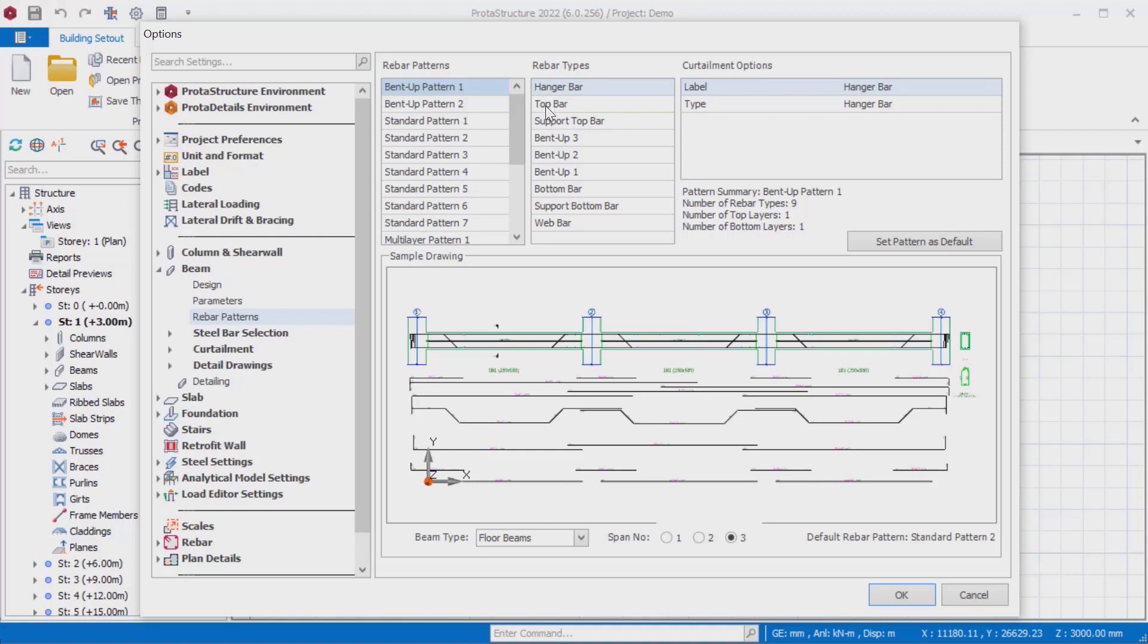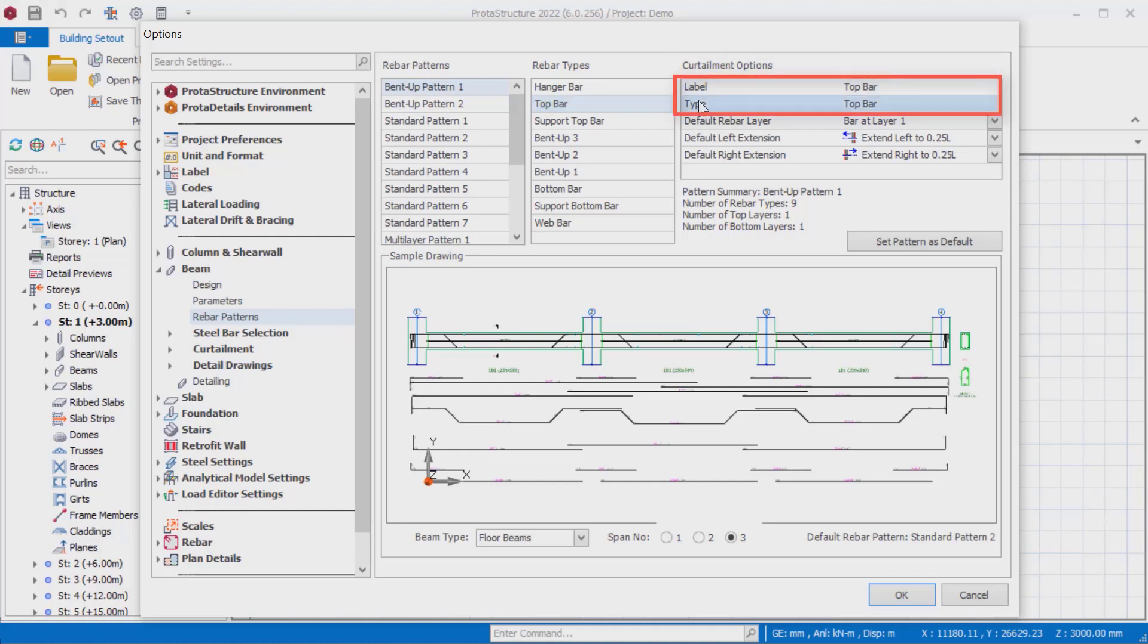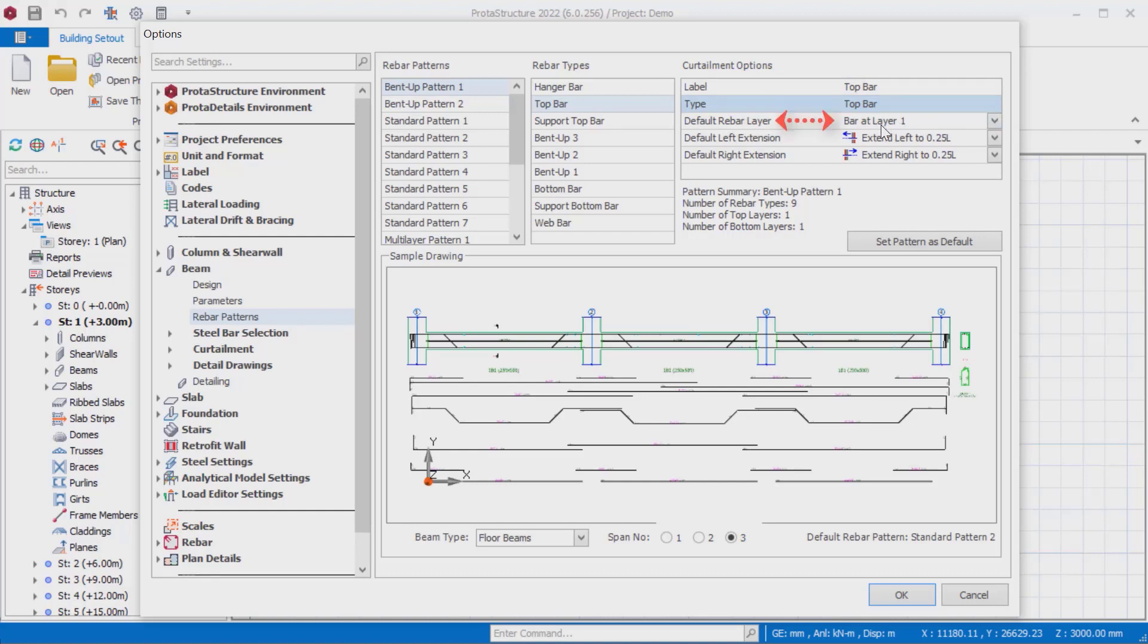For example, click on one of the reinforcement types here. Detailed settings for the selected type will be displayed in the curtailment options properties list on the right. First, the label of the selected reinforcement is indicated. Then the type of reinforcement will be displayed. The default rebar layer controls the layer where a specific rebar type is placed initially.